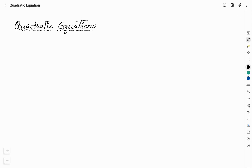Hello friends, welcome to VividKhemi YouTube channel. This is Vidyashree. In this video, I will be discussing the important points that you have to remember for TET examination from 10th Standard Mathematics Chapter 10, Quadratic Equations.